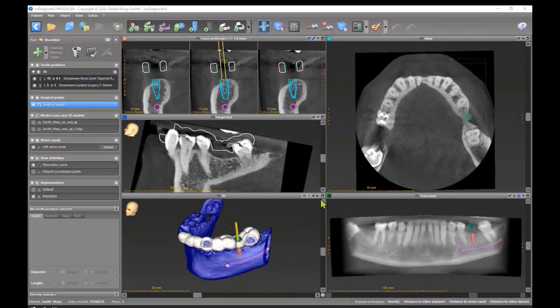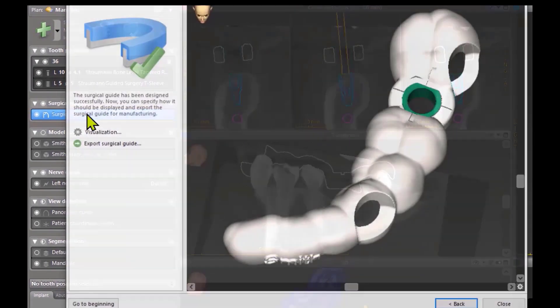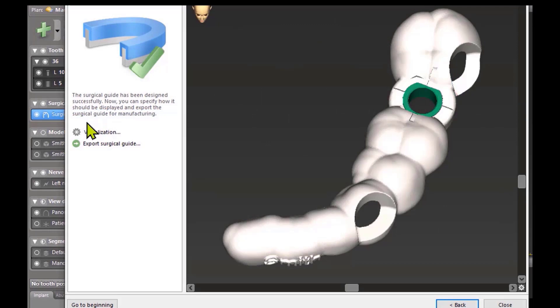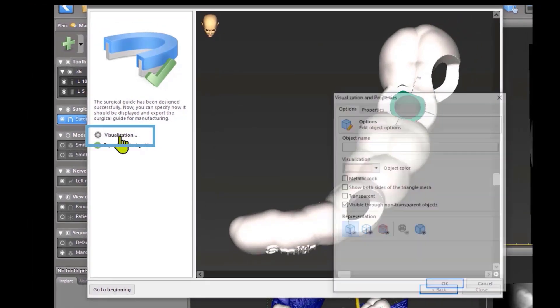This topic is not necessary for planning, but if you want to know a little bit more about your surgical guide, you can double-click on it and you'll see the visualization button. If you click on it, you see some buttons.